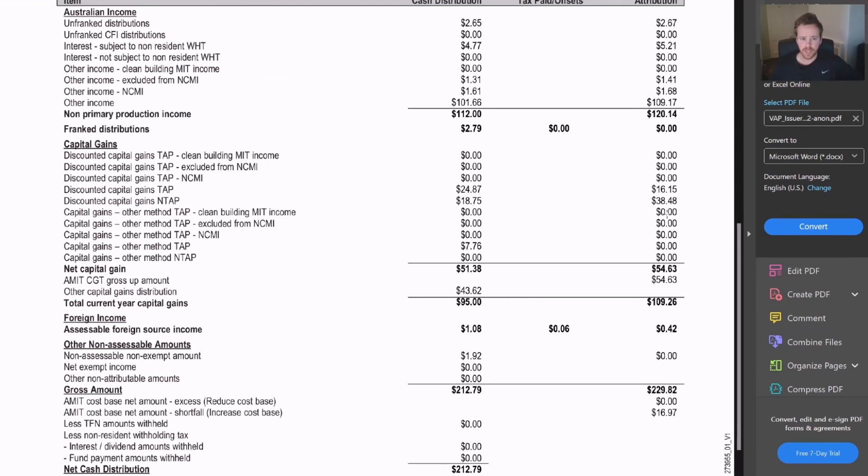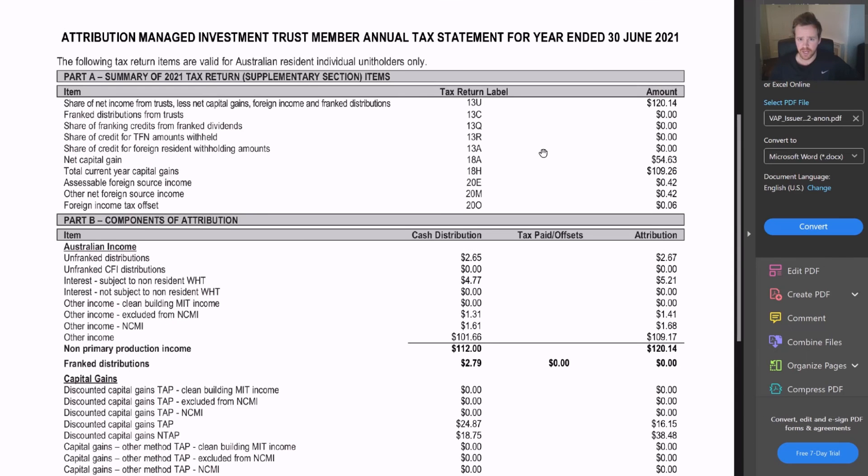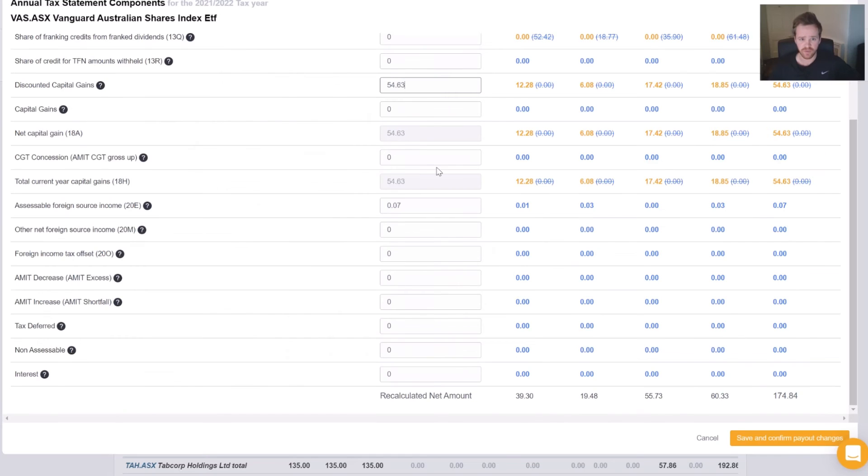$54.63. Capital gains, so we're looking at the attribution amount. That is zero. We can actually see an amount in the cash distribution here. How do you know which one to look at? Well, because we're using the attribution amount. We can then check our 18A. It should be 54.63, which it is.